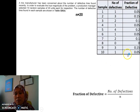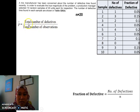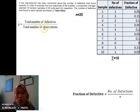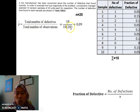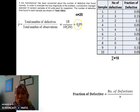These are the answers. Next, we need to calculate P-bar. The P-bar formula is the total number of defectives. In this case, the total number of defectives is 18, divided by the total number of observations. We have 10 samples and each sample has 20, so we have 200 observations total. So P-bar is 18 divided by 200, which gives us 0.09.